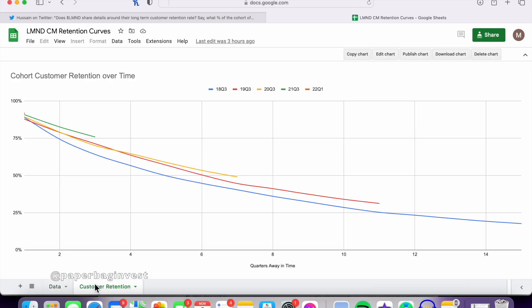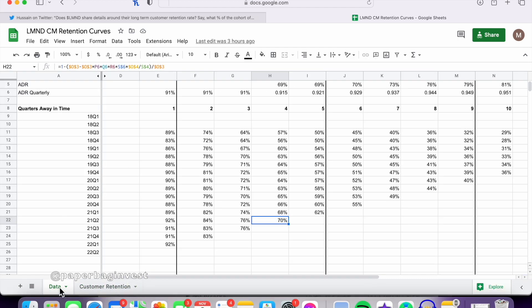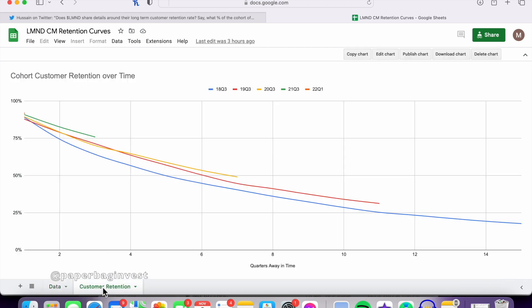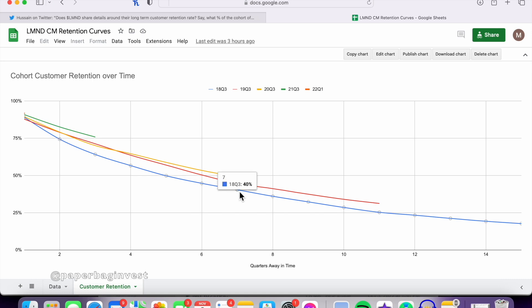So actually getting to the visualized results, I plotted some of these quarters over time. Not all of them, because it just would have been too many lines on one graph. But plotted from Q3 2018, and then Q3 2019, 2020, 2021, and then I included Q1 of 2022, the very latest cohort that we could measure. And as you can see, over time, the very oldest, Q3 2018, is at the bottom, has the lowest, shallowest retention curve over time. And then as you go up through time, the customer retention is slowly improving.